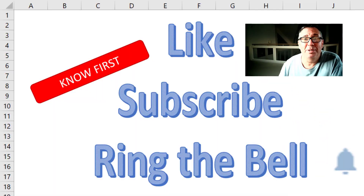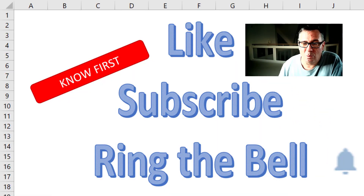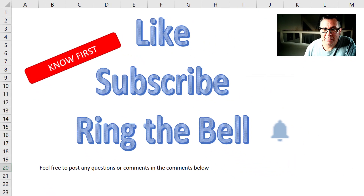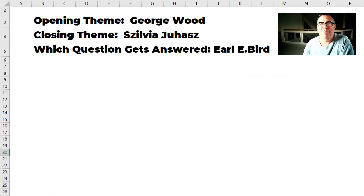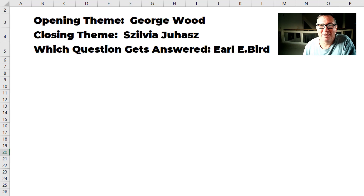Down below the video, please click subscribe, like, and ring the bell. I want to thank Idragy for sending that question in, and I want to thank you for stopping by. We'll see you next time for another netcast from MrExcel.